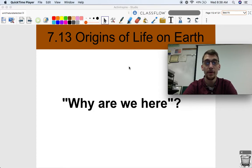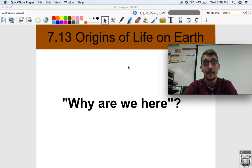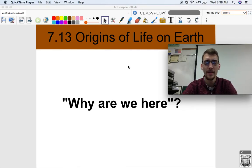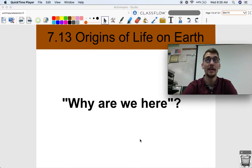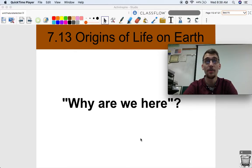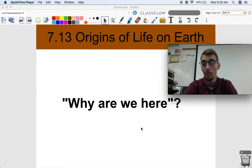Hi everybody, it's your AP Bio teacher, Mr. Poser. Today we are finally wrapping up our seventh unit in AP Biology on Natural Selection by diving into topic 7.13, Origins of Life on Earth. This is a really interesting topic because it provides an answer based in science to some of life's largest questions, like why are we here and how did we end up this way — questions that people spend lifetimes thinking about, talking about natural selection and evolution.